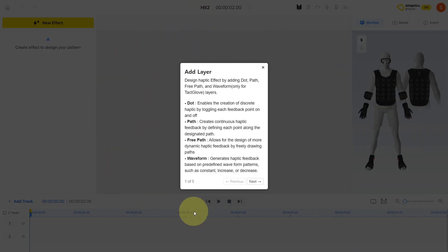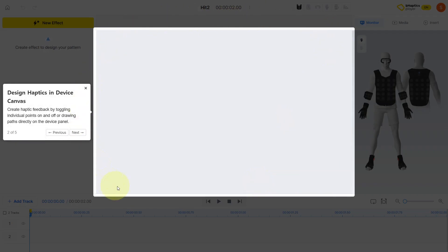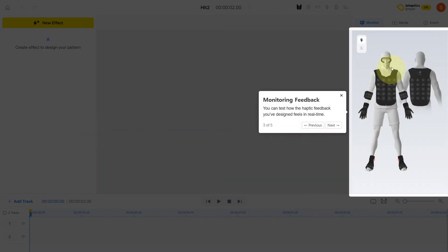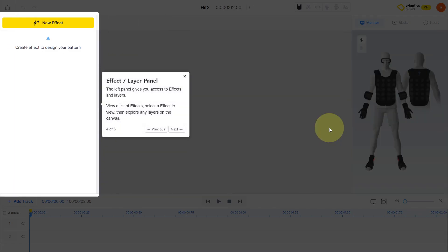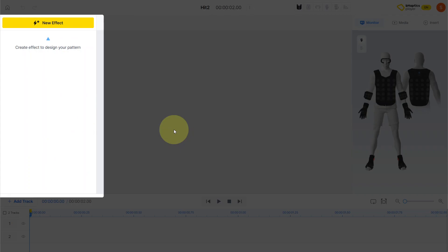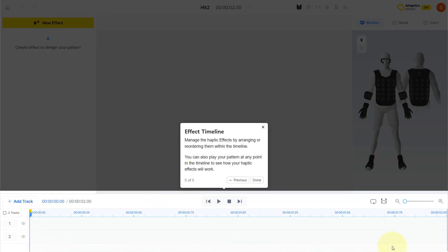Over here we're going to start looking at ways to add different layers to the haptic pattern. We can do so by adding different dots, paths, free paths, etc. This is your canvas where you'll start your creation. Here you'll be able to monitor the specific points where haptic feedback occurs. Here you can add different effects and different layers as you're creating your haptic patterns. And this area over here is where you can add different sequencing to your layers.